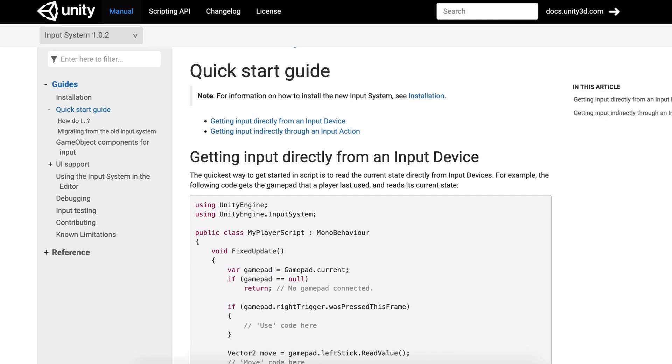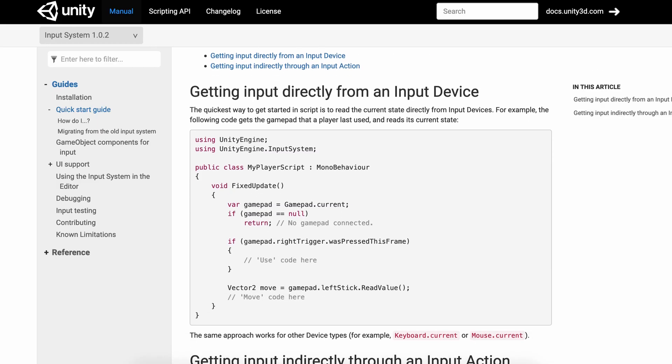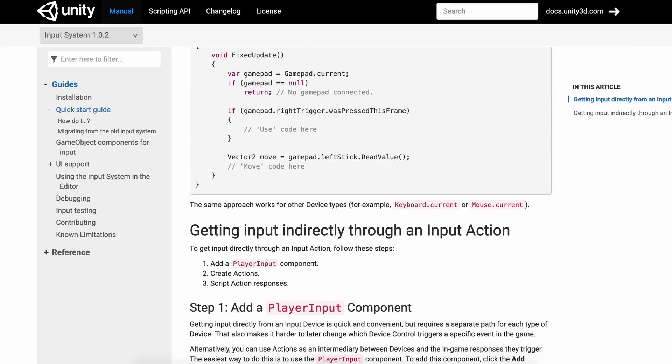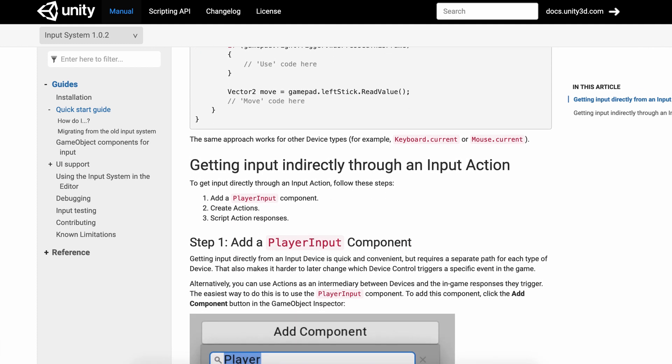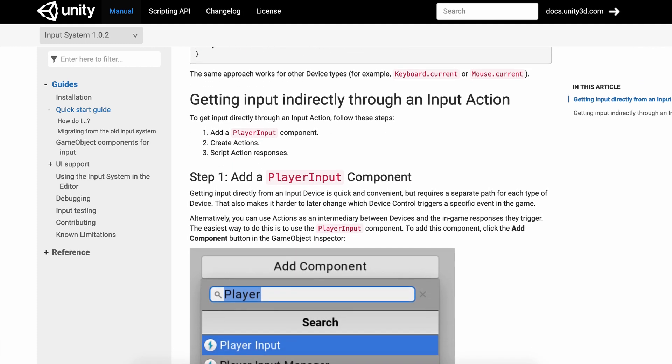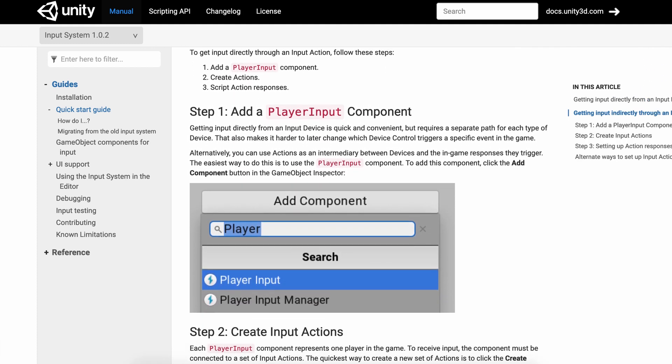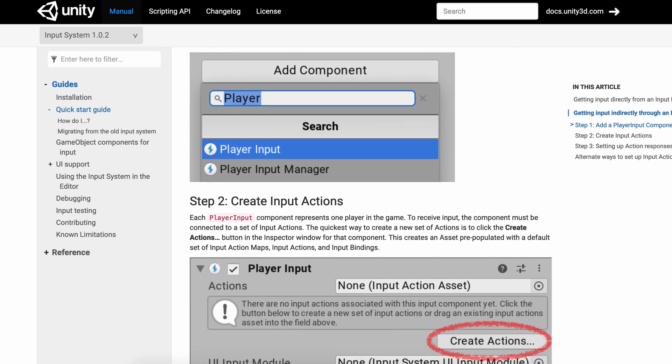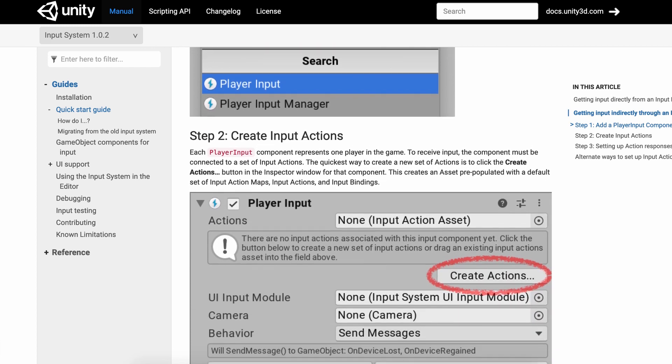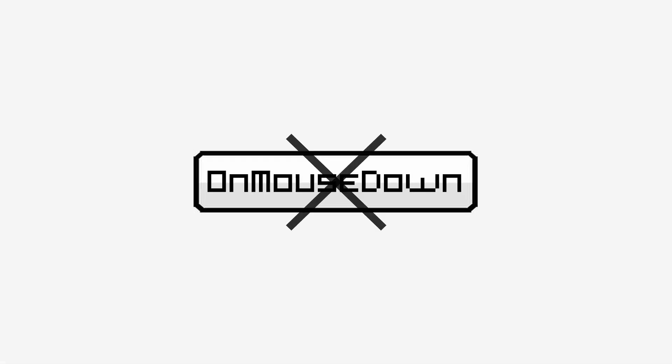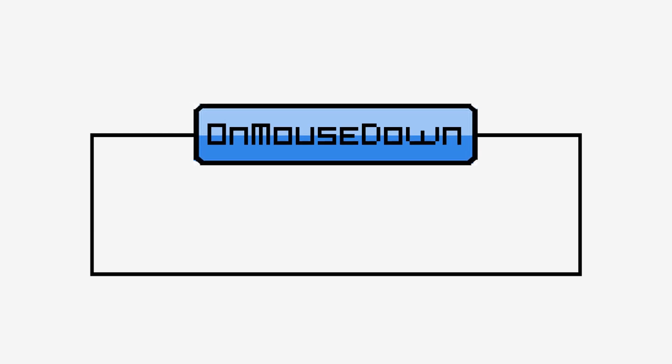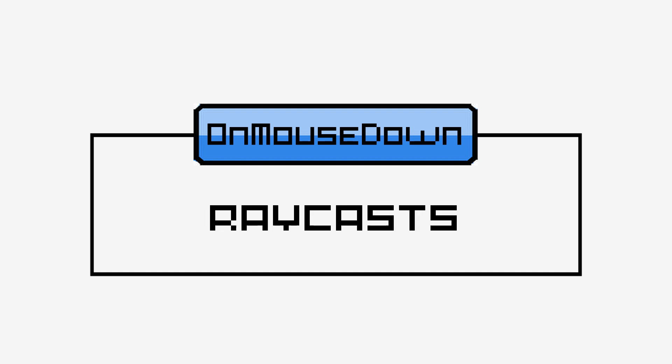First, there's an issue with this method. If you plan on using Unity's new input system, the one that is still in development but is very promising and should make cross-platform input handling a breeze, then you won't actually be able to use onMouseDown anymore. But more importantly, onMouseDown is a wrapper around a more fundamental concept that you should at least be aware of: the raycasts.